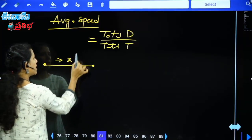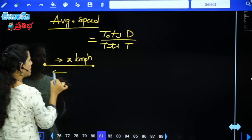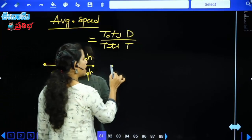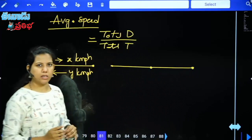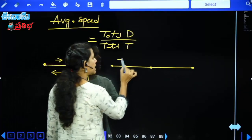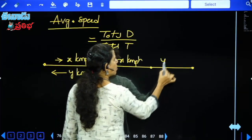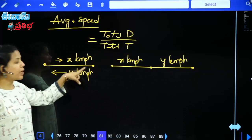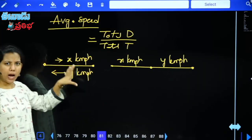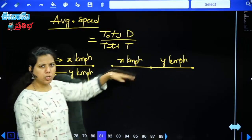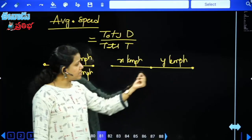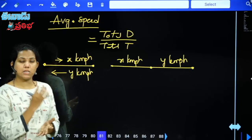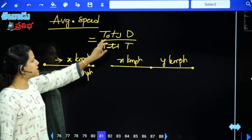Now, when distance is divided into two equal parts — two equal distances — first half is traveled at x km/hr and second half at y km/hr. Suppose total journey is 100 km: first half is 50 km at x, second half is 50 km at y. We apply the average speed formula: total distance by total time.